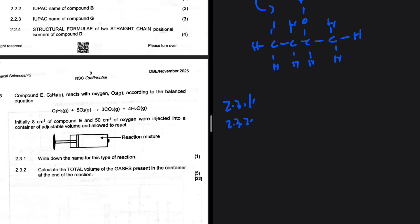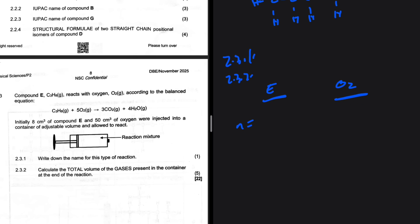We need to figure out which reactant is limiting, then use it to calculate volumes of CO₂ and H₂O. Using n = V/Vm where Vm = 22.4 dm³/mol: for compound E, n = 8×10⁻³ ÷ 22.4 = 3.5714×10⁻⁴ mol. For oxygen, n = 50×10⁻³ ÷ 22.4 = 2.2321×10⁻³ mol.